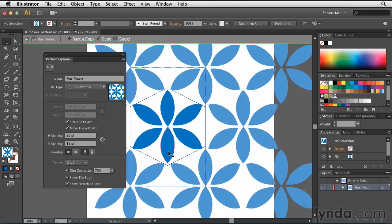Double clicking it automatically enters you into pattern editing mode. This means you can make any changes to this you want, and when you're done, you click Done and the changes are reflected in your swatch.